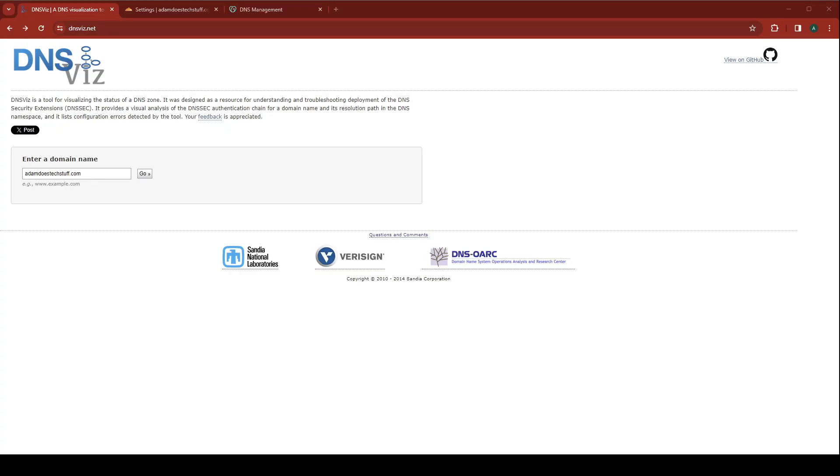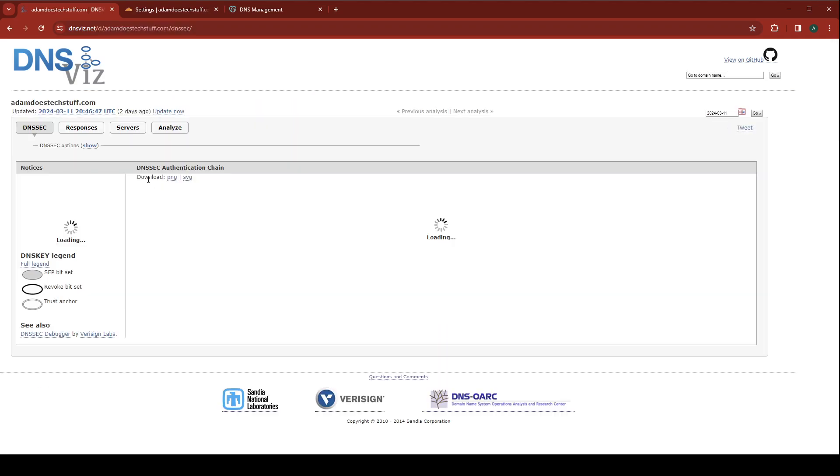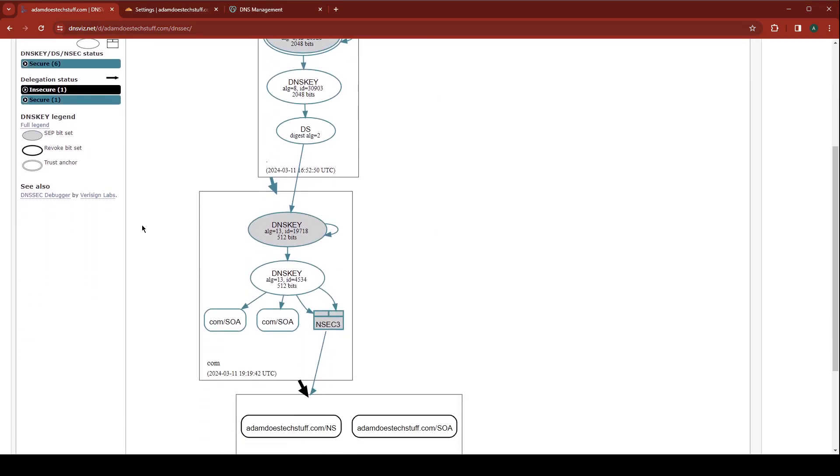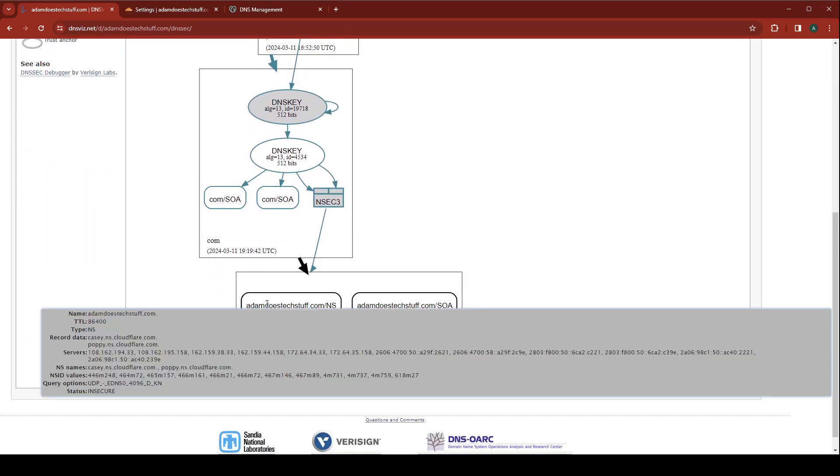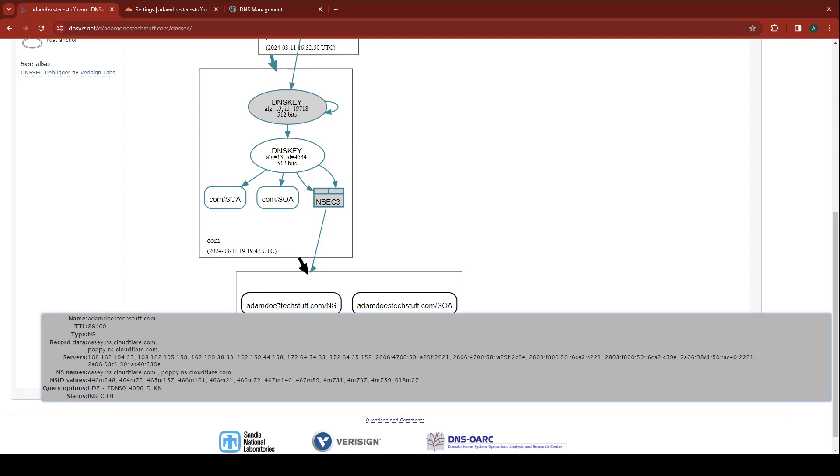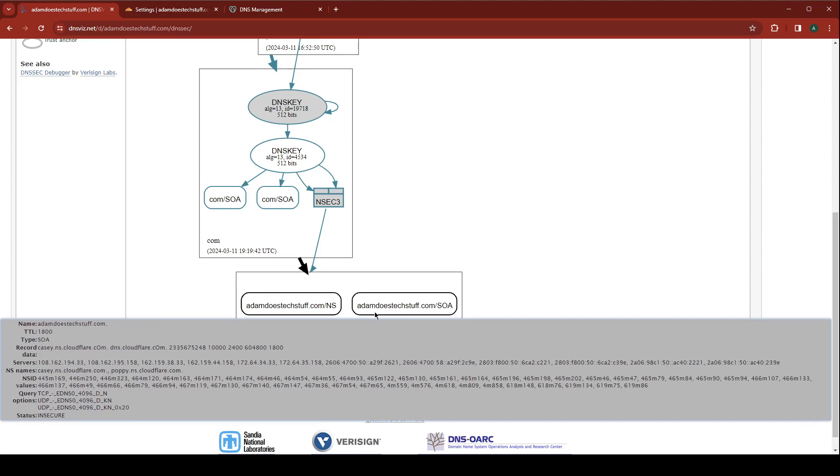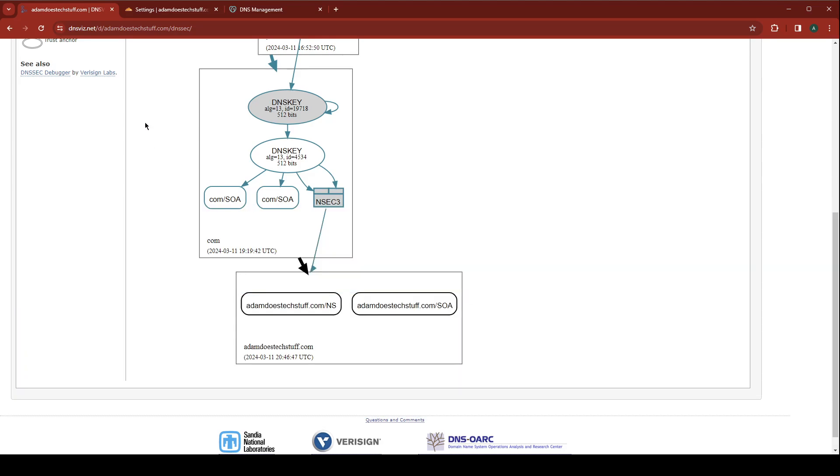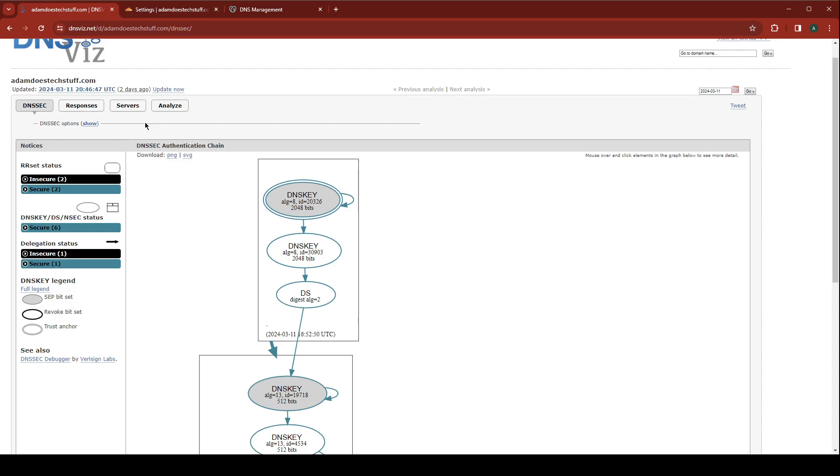First thing we're going to do is scan our domain to make sure DNSSEC is currently disabled. Okay, so we can see we have some insecure records. Now we're going to fix it.